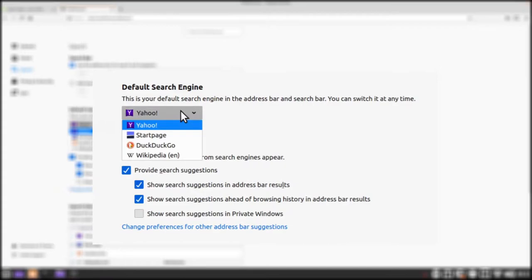If you're new to privacy and security you probably haven't heard of Startpage or DuckDuckGo but these are the ones that we're going to focus on today. Both Startpage and DuckDuckGo take the privacy of their users very seriously. They do however use two different algorithms for their searches.